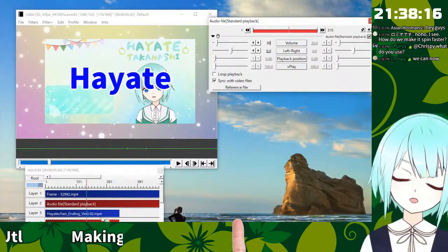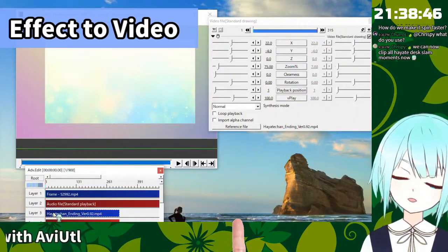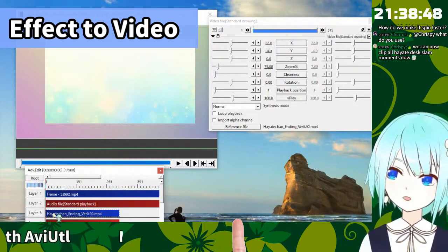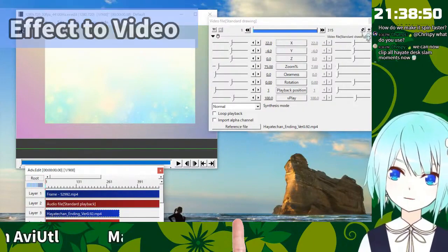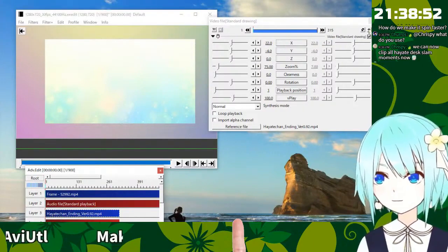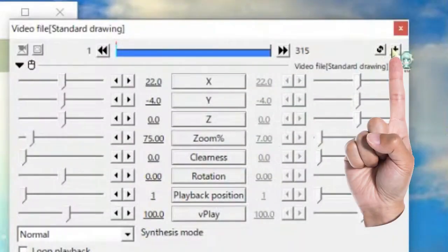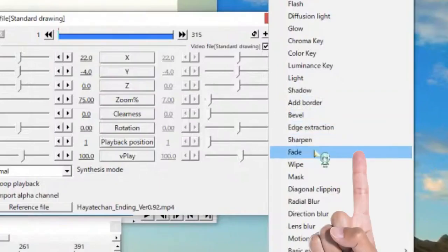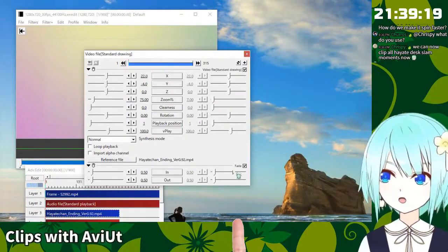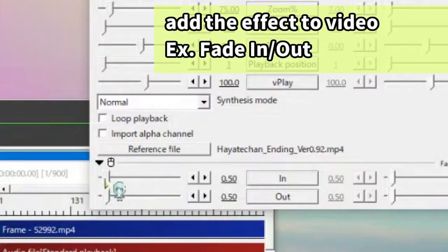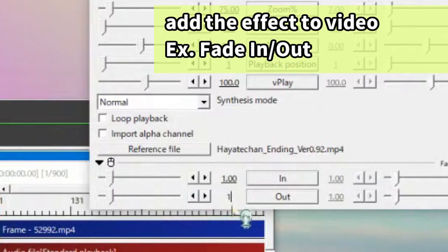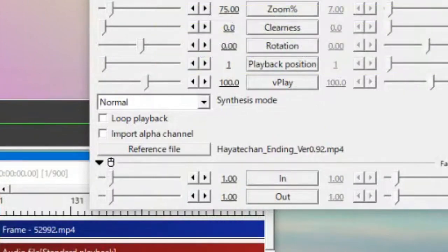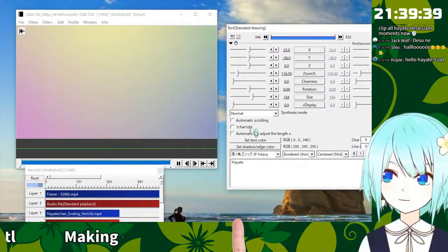If you want to add the effect to the videos, you can press plus button on the video. Fade. Okay. So yeah, we can add the fade. Fade in and fade out. How many times to fade in and fade out? So for example, 1 second fade in and fade out. Please look it.